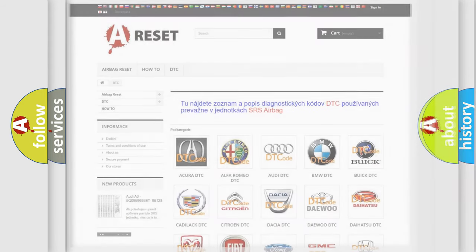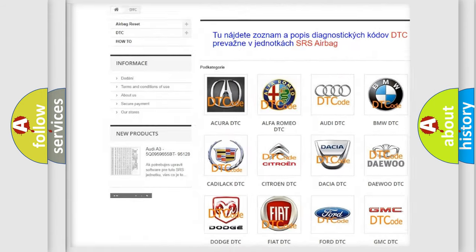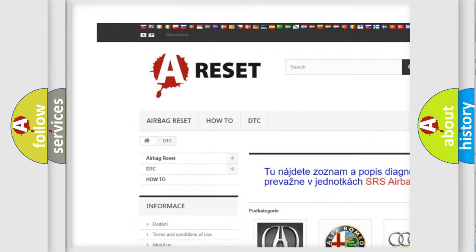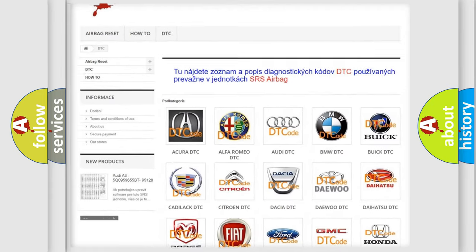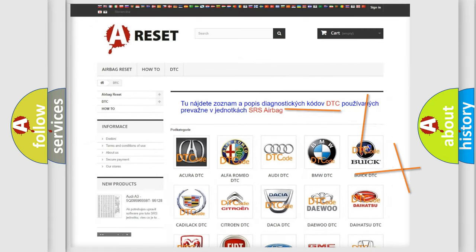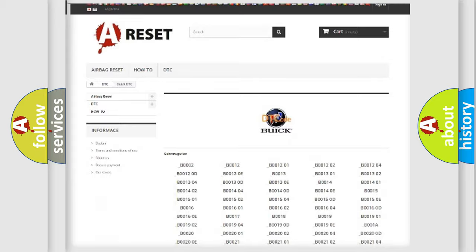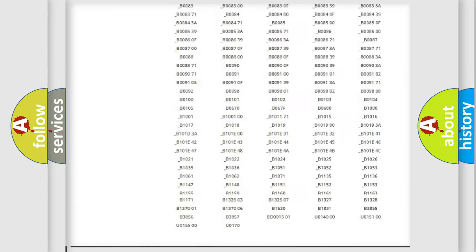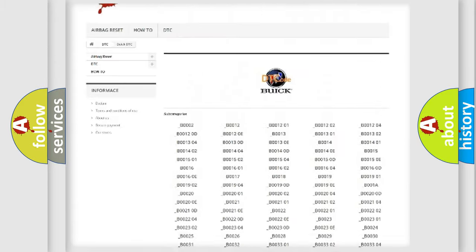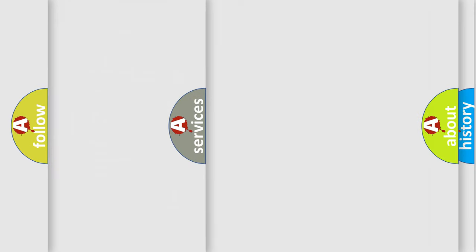Our website airbagreset.sk produces useful videos for you. You do not have to go through the OBD2 protocol anymore to know how to troubleshoot any car breakdown. You will find all the diagnostic codes that can be diagnosed in Buick vehicles, and also many other useful things.